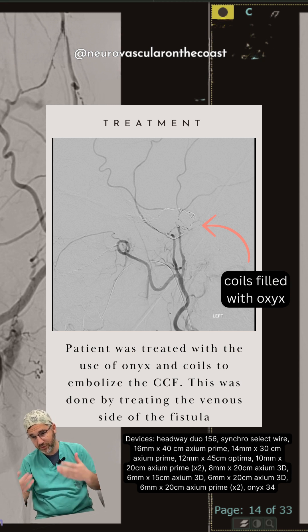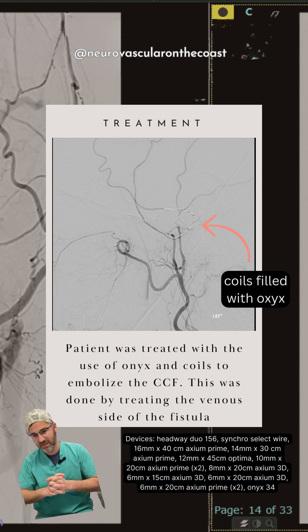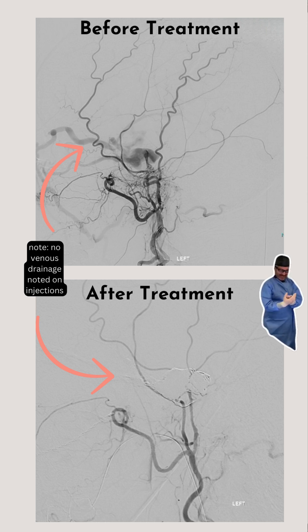When patients have heard that pulsatile tinnitus for years and years and then you treat the fistula and it's gone — I've had a patient in tears with joy because it was finally gone. It's very rewarding. This is a nice comparison where you really see the venous pouch and early venous filling and drainage gone, comparing pre-treatment to post-treatment. That's how you do it.